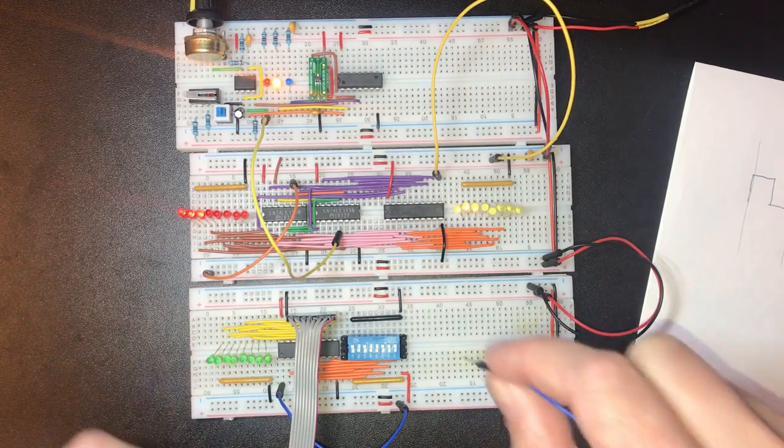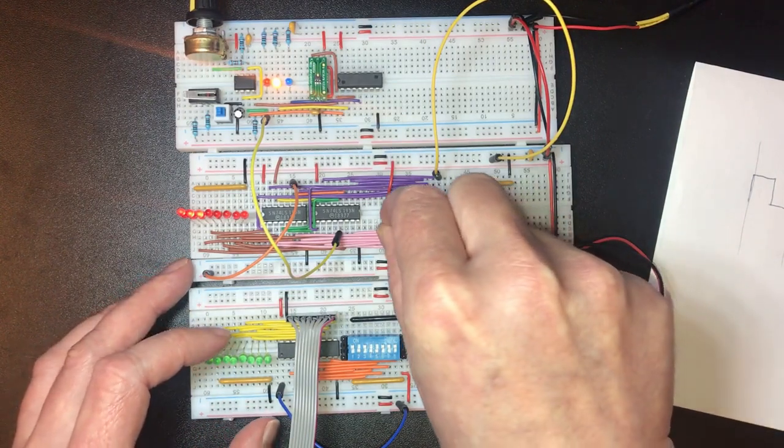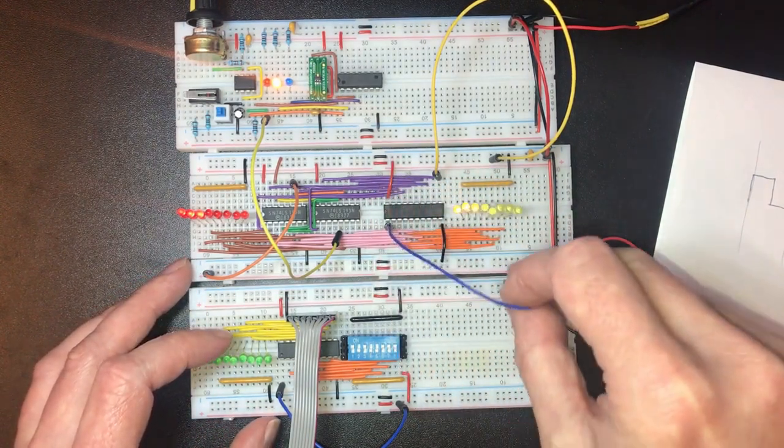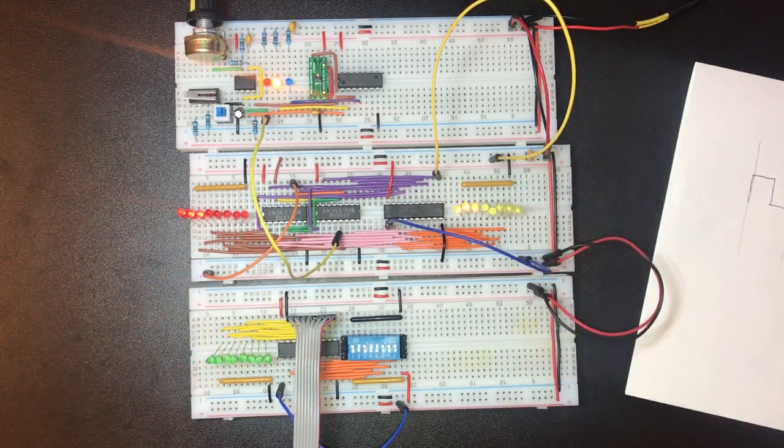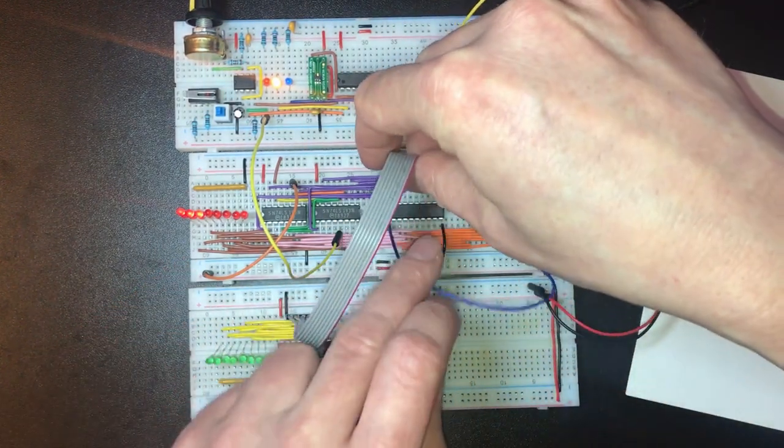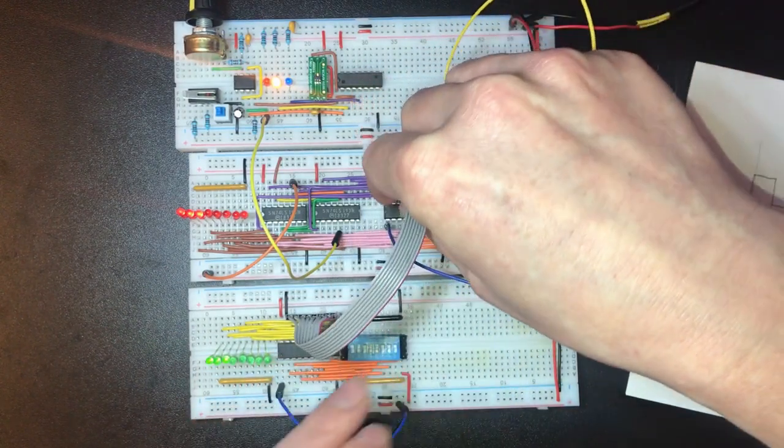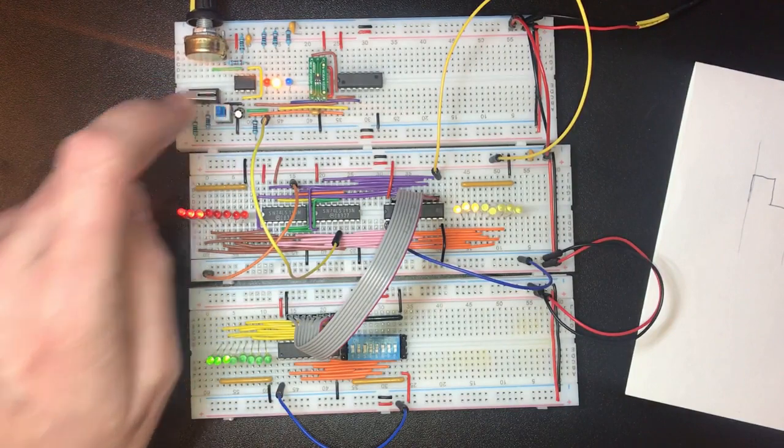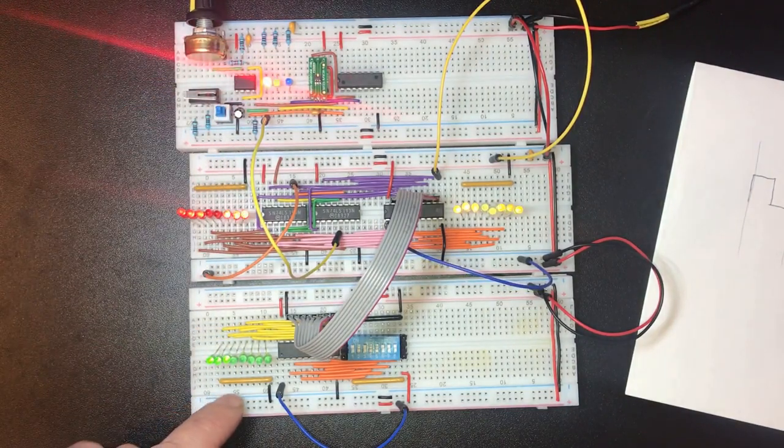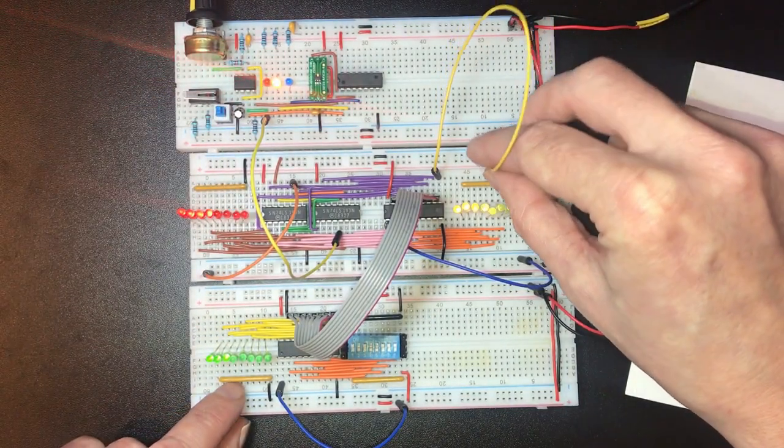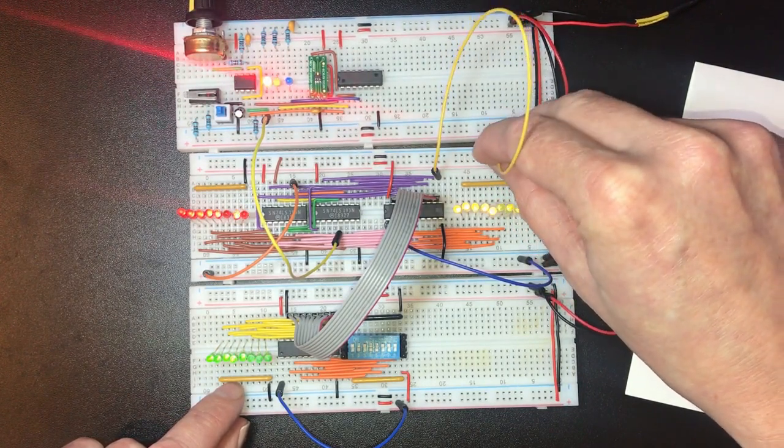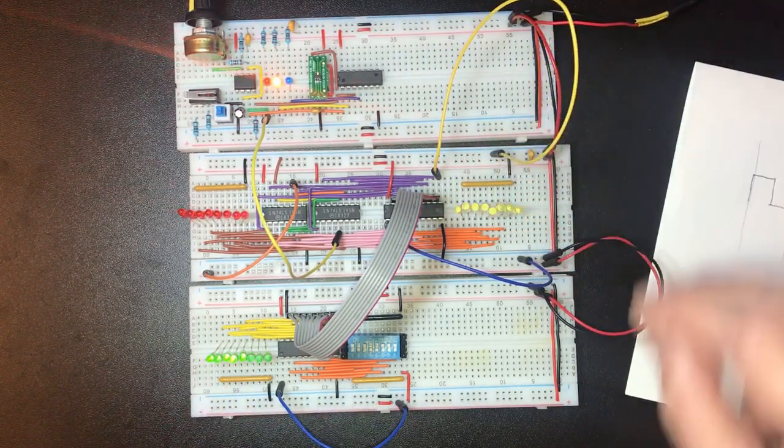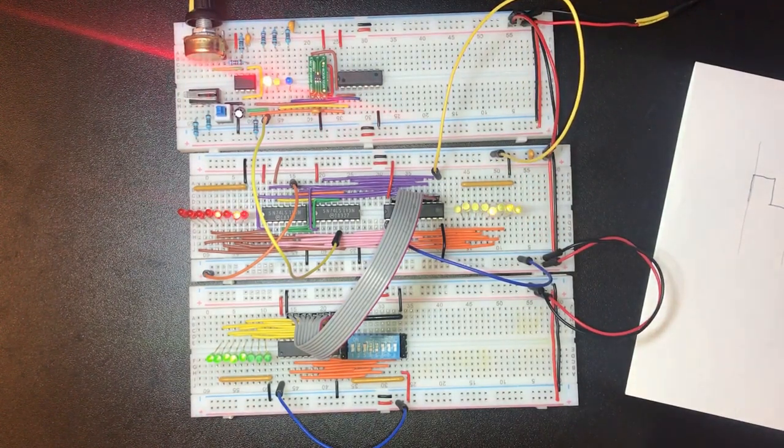And then on the output enable, if we bring that low and connect our bus, we'll get the output from the count register. Over here. Actually no we don't. Oh no, this is going to just copy on the rising edge. That's good.